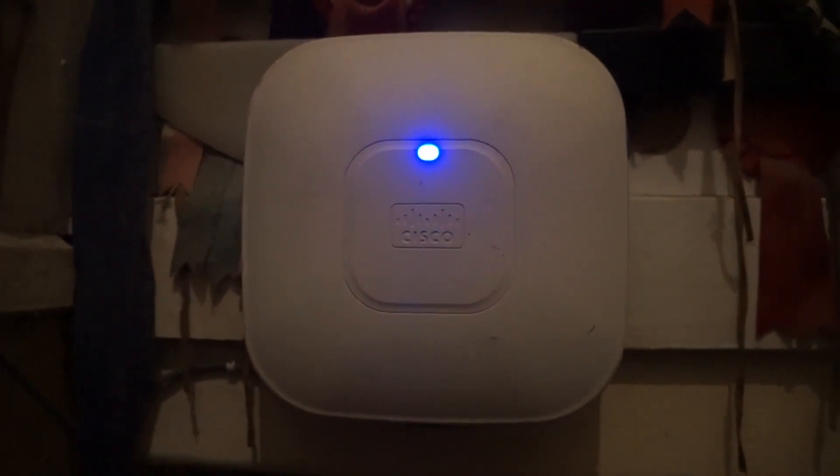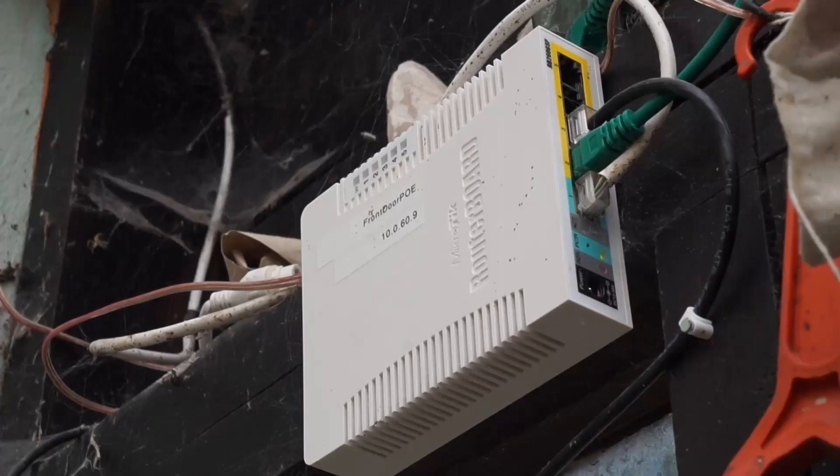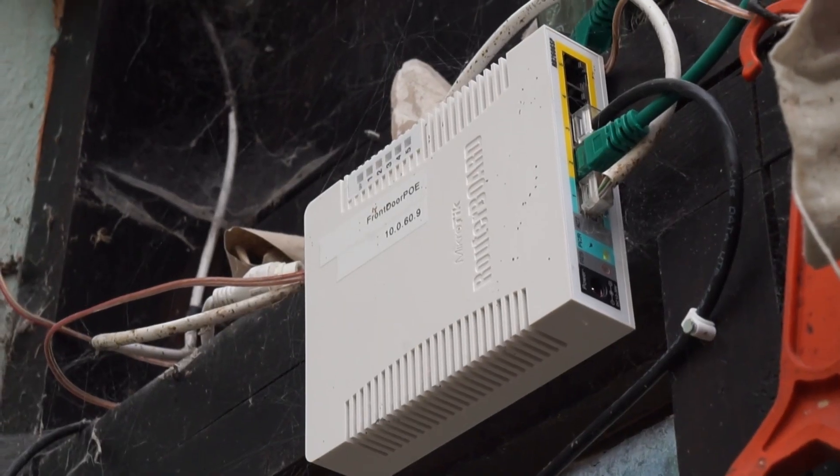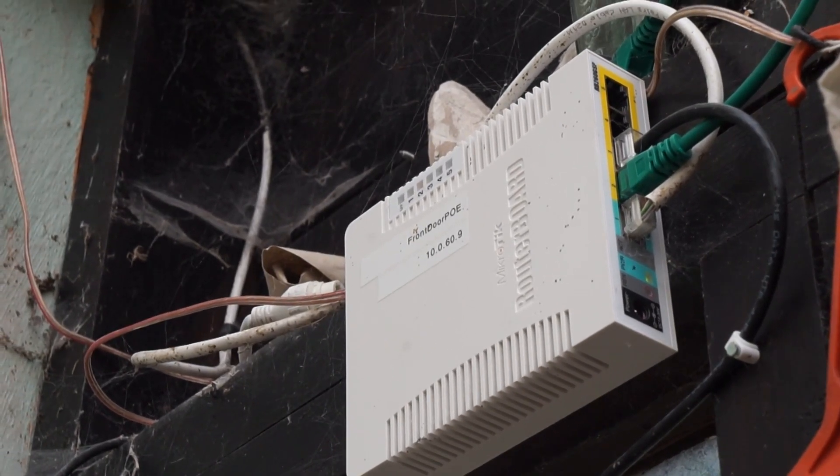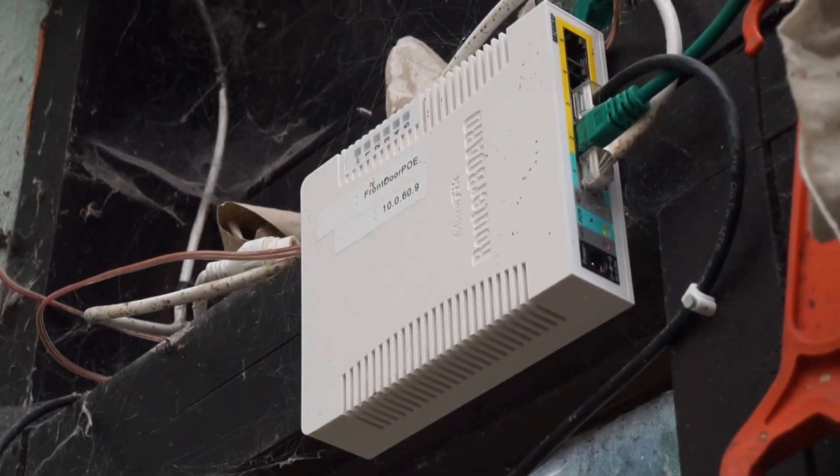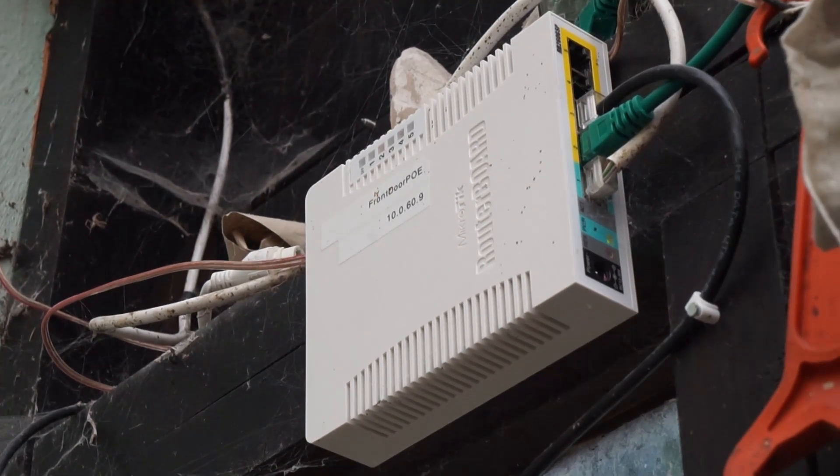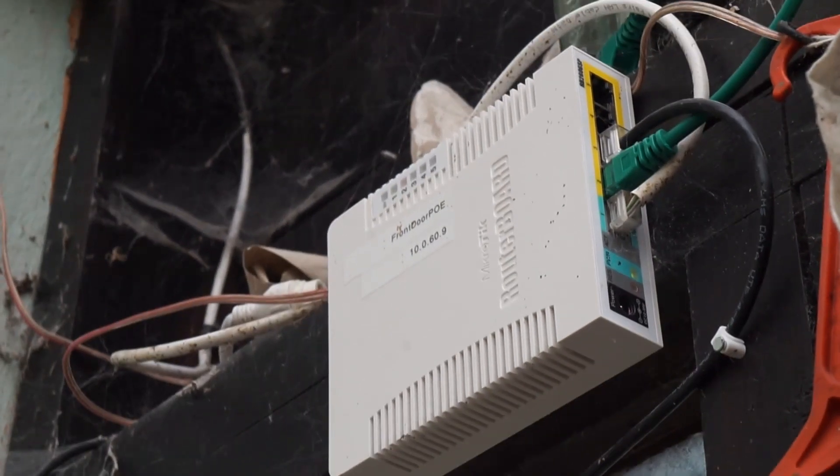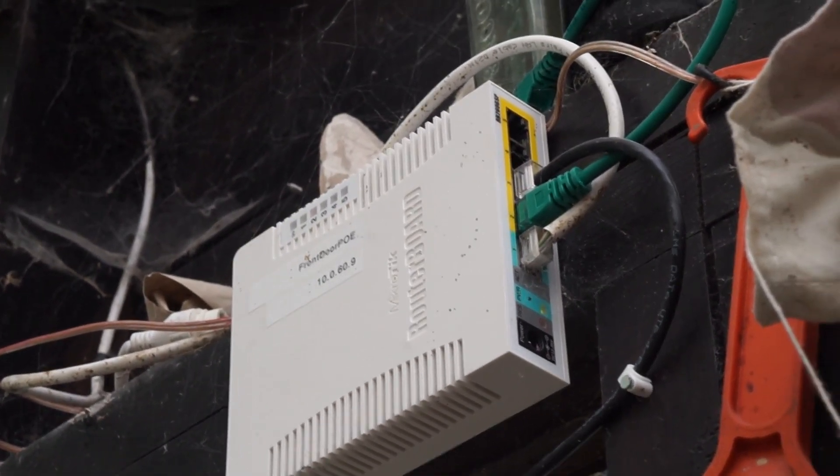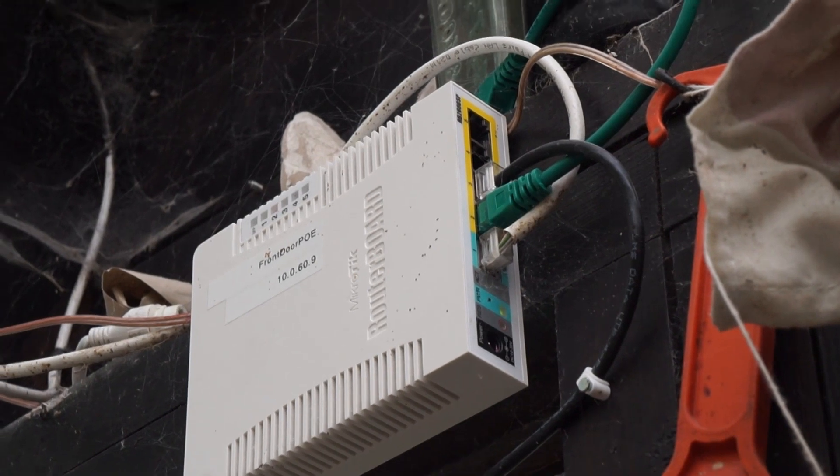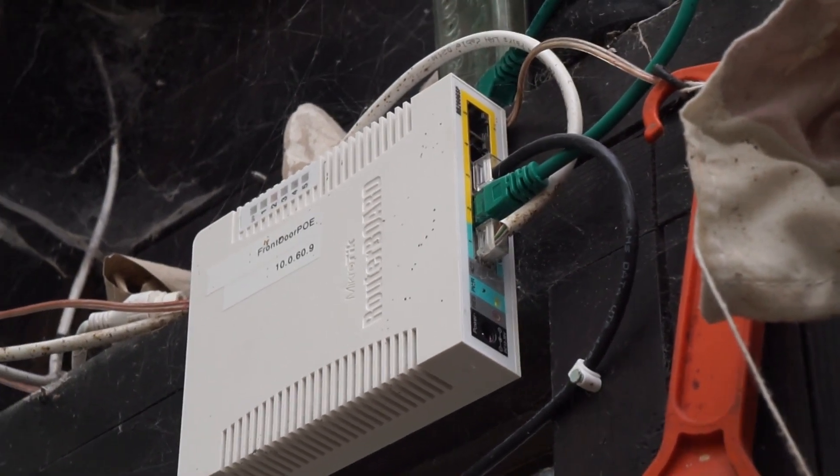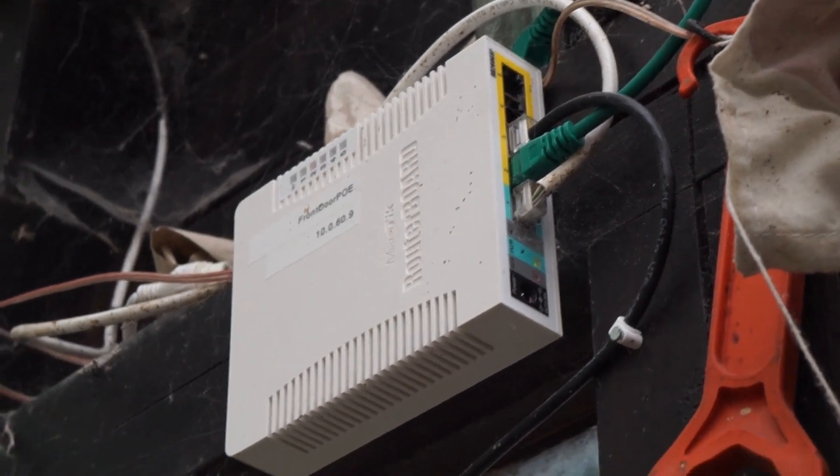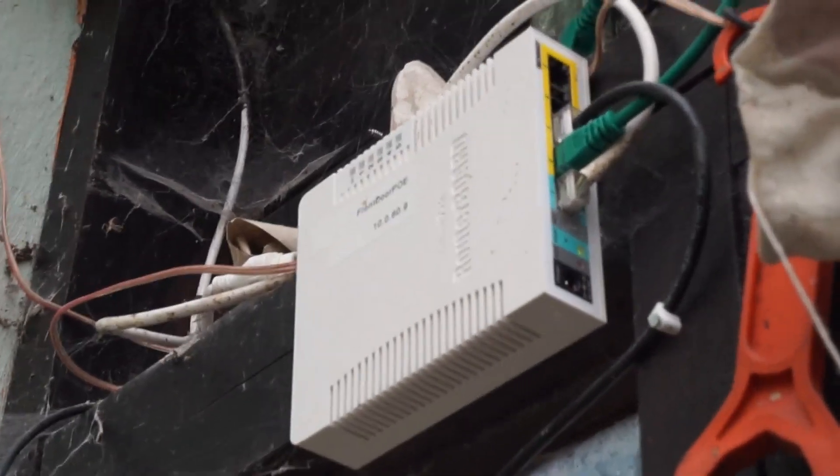And here we have one of the Cisco 2600 APs that has replaced an old 3500. So here we are at the front door and we have a MicroTik RB260GSP. This is a fantastic switch that has four PoE outputs but it can be powered by PoE.